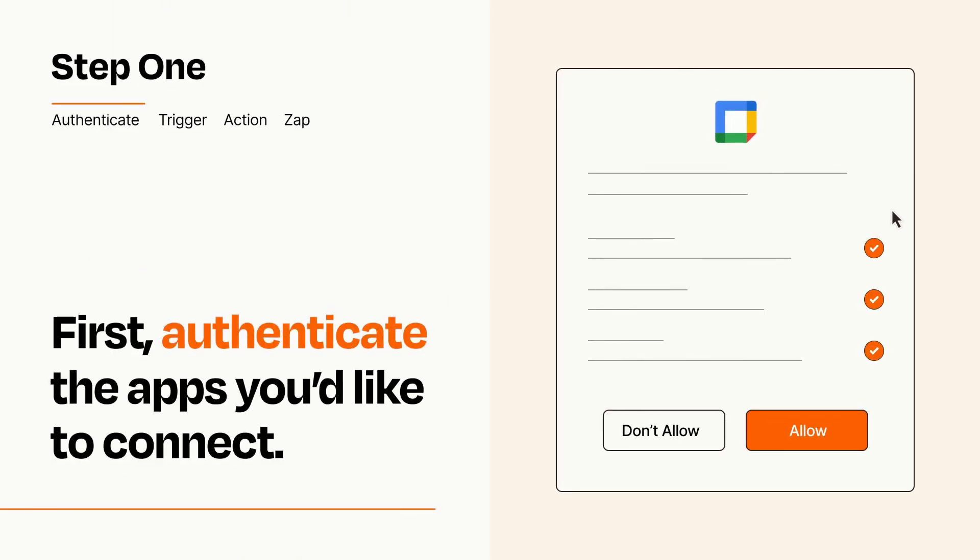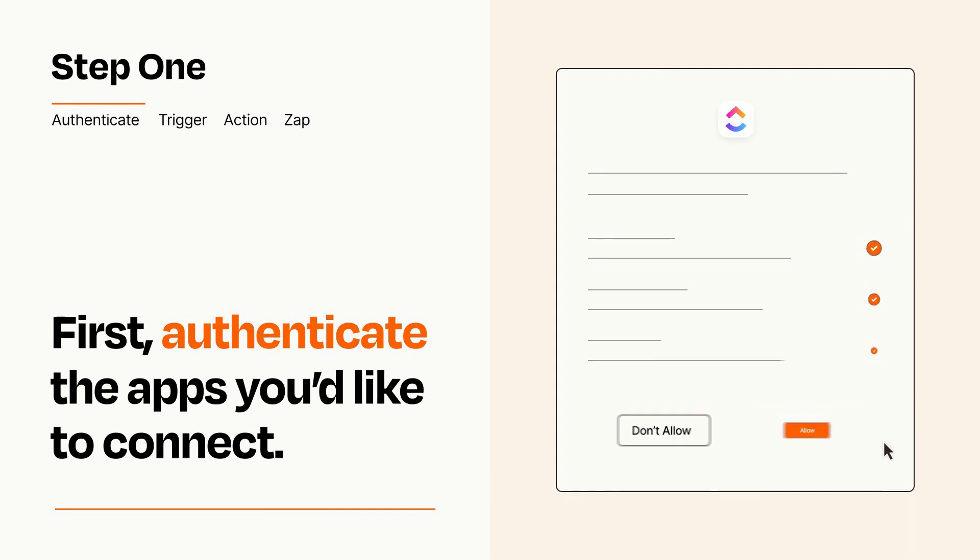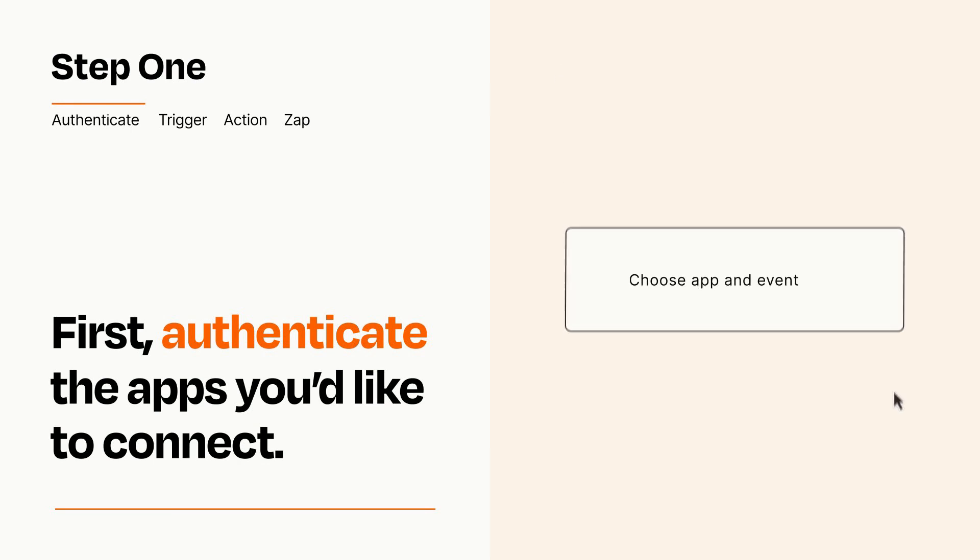To get started, you'll just need to authenticate your apps, which takes just a few seconds. Zapier meets industry standards for encryption when connecting with each of your apps.